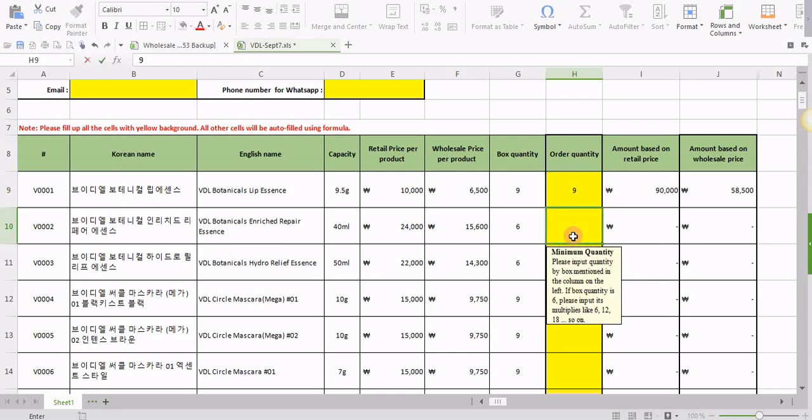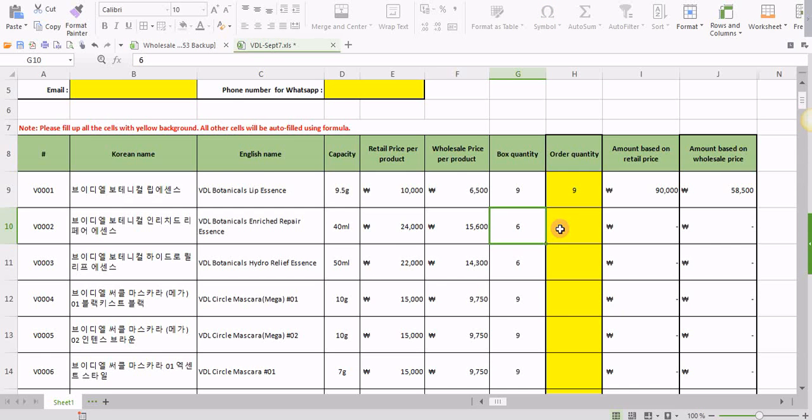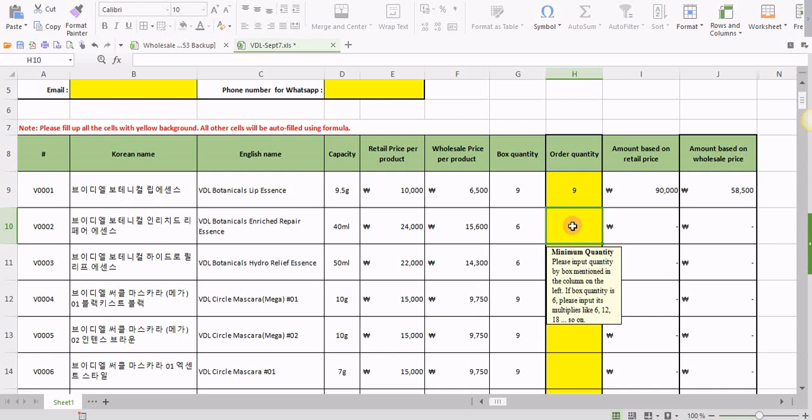For example, another product, VDL Botanical Enriched Repair Essence. You want product more than the box quantity, assuming that it's 6, but you want 8 pieces. That's not possible. Either you have to order 6 pieces or its multiples, that is 12, 18, and so on. That's what you need to be careful. Assuming we want 12 pieces of this one.